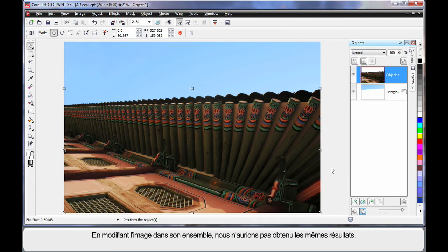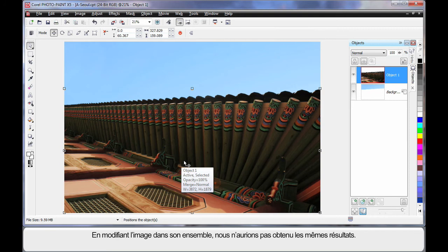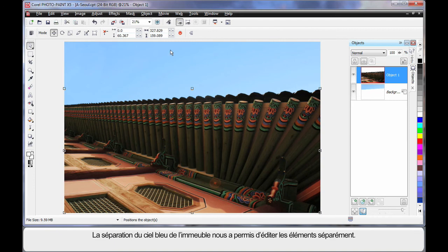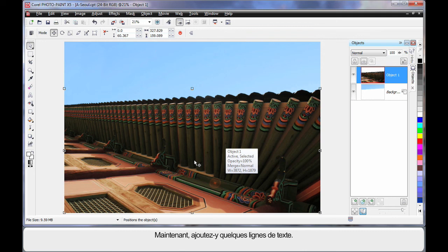If we had tried to edit this image as one image, we wouldn't have achieved such great color options because separating the blue sky from the building allowed us to deal with each one separately. Well now we're going to add some text.